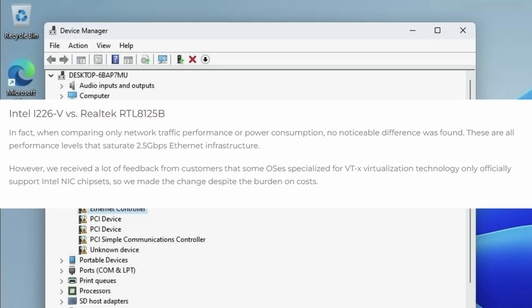However, having checked Odroid's website, I discovered that on the H4 model they had replaced RealTek with Intel. So the ethernet ports are Intel ones and not RealTek.